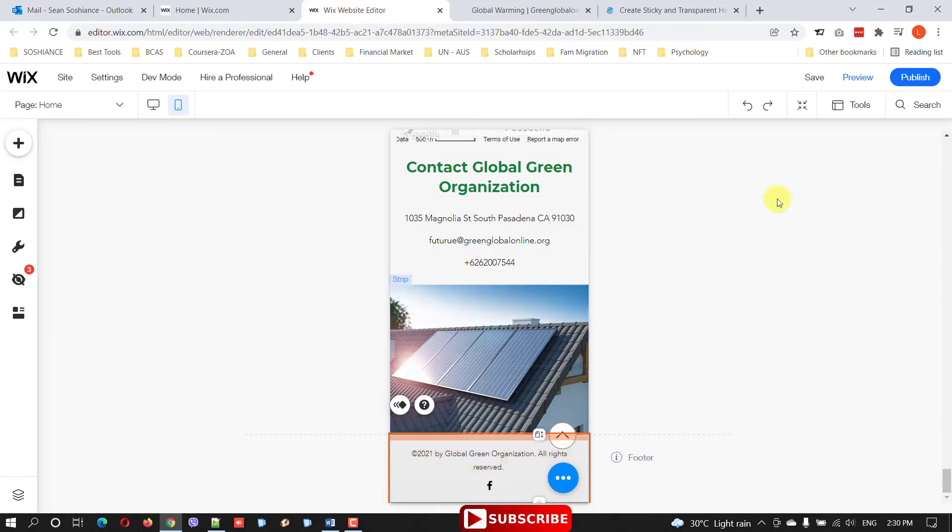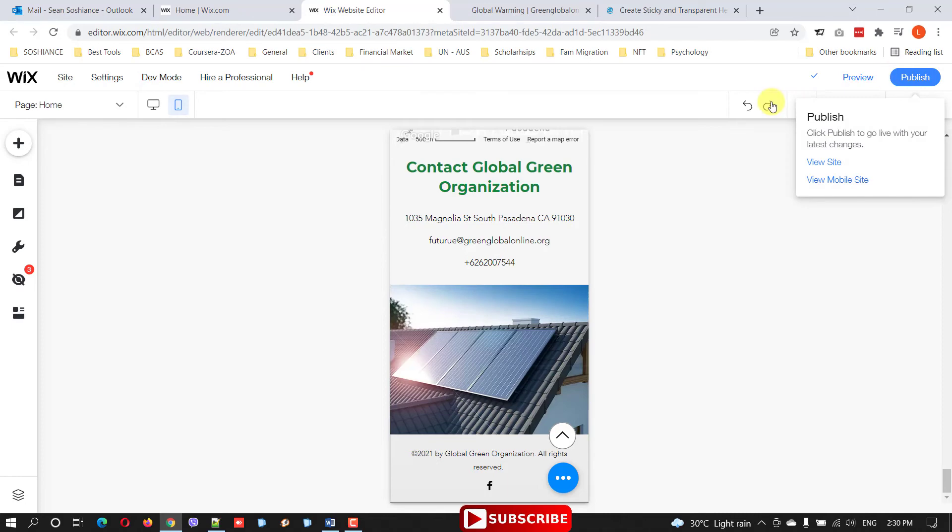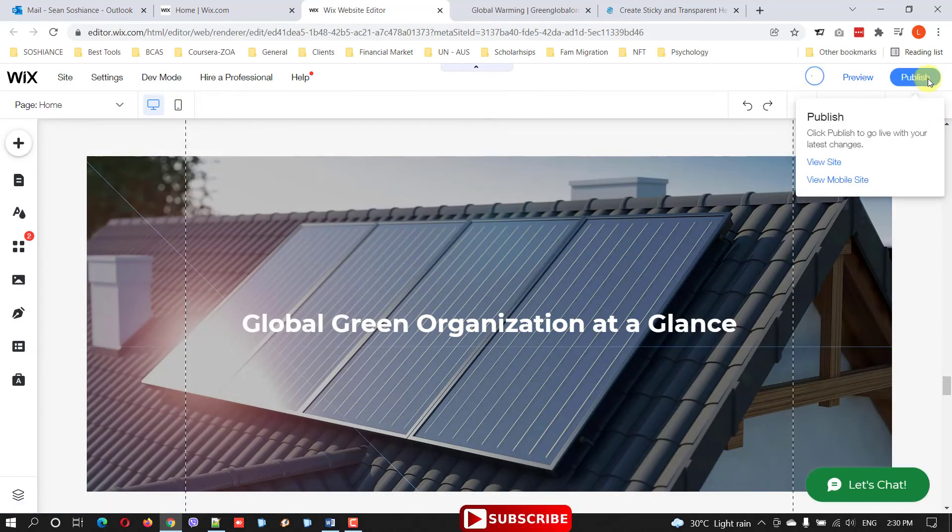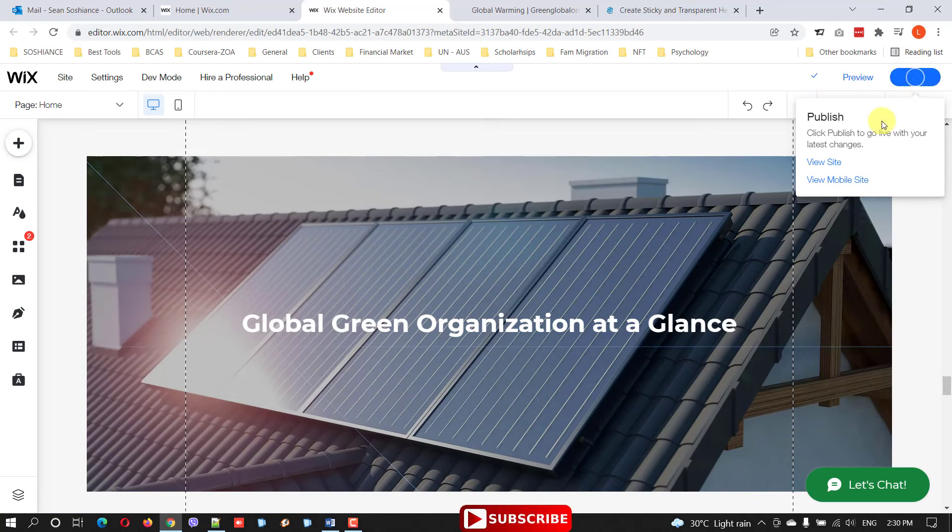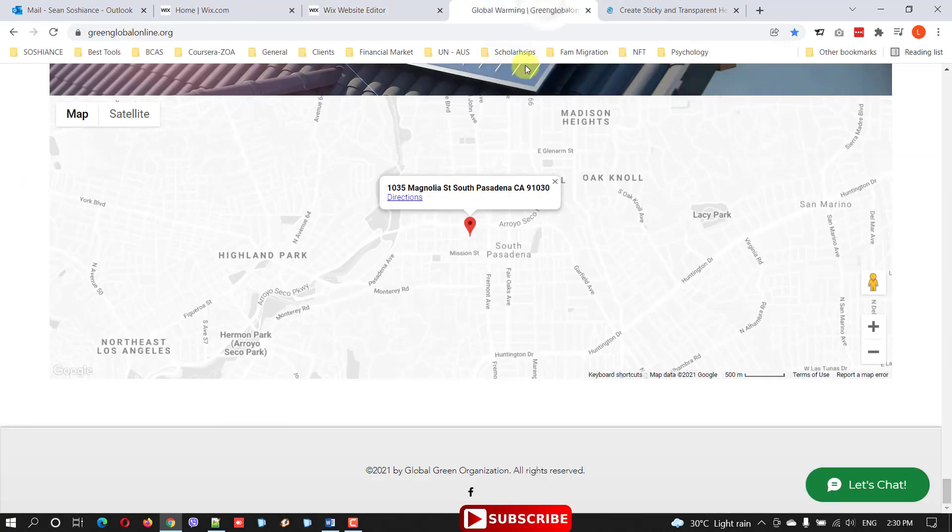Let's save it and publish. Now let's go and refresh.